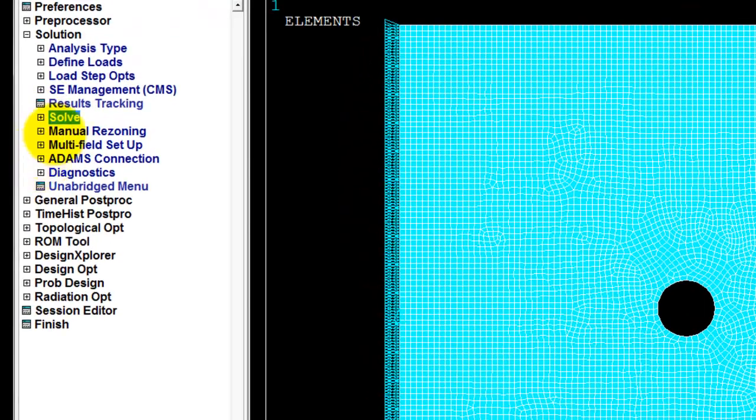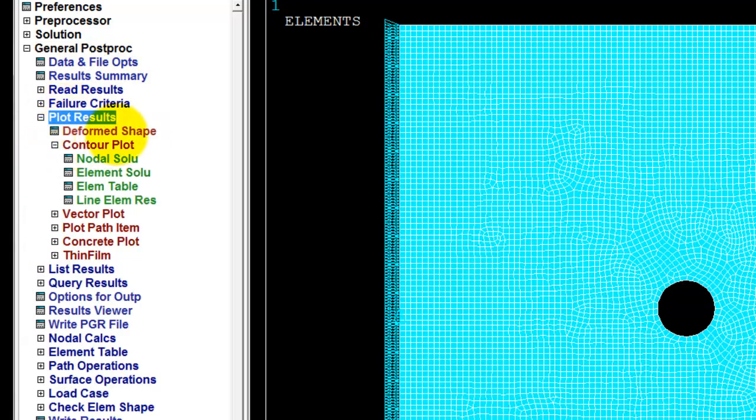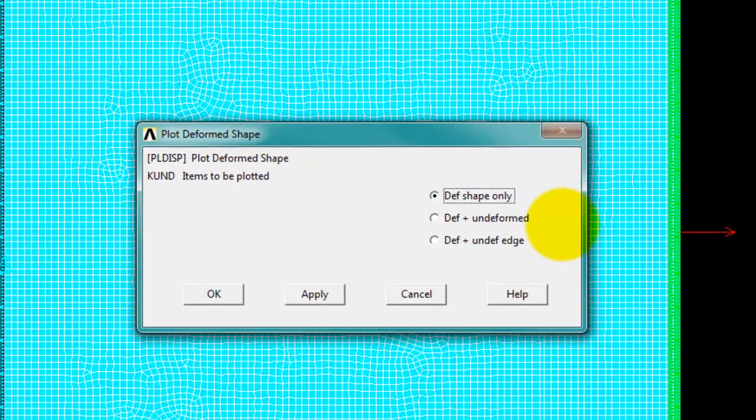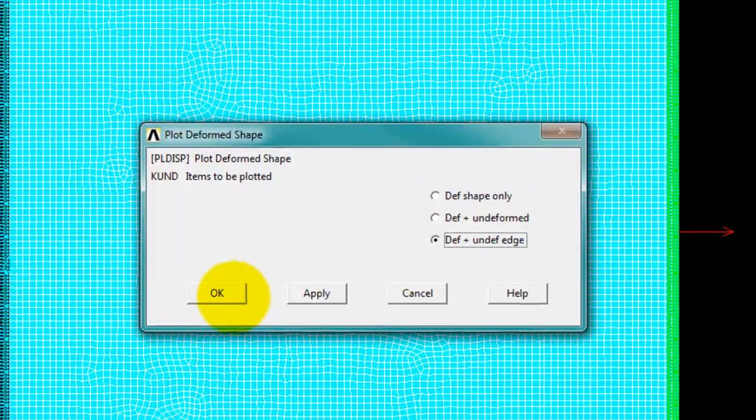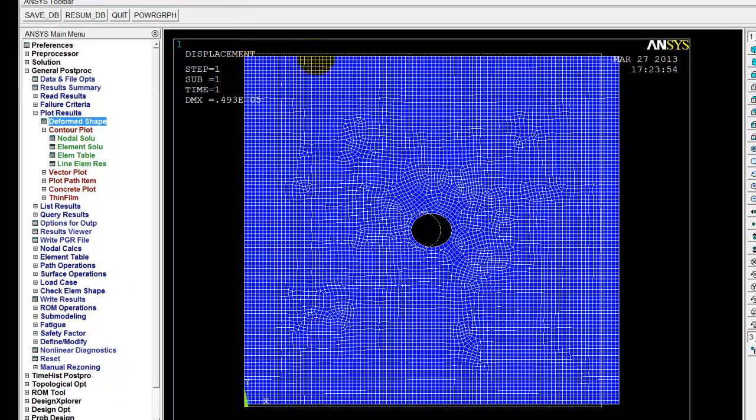Let's go into the post processor and let's plot the deformed shape. And the deformed shape with the undeformed edge. OK. So you can see the deformed shape is in blue and the undeformed edge behind is dashed. So as we expected, the plate has expanded towards the right. It's contracted in the vertical direction. And the hole has moved from a circle into an oblong or oval shape. So everything looks OK there.